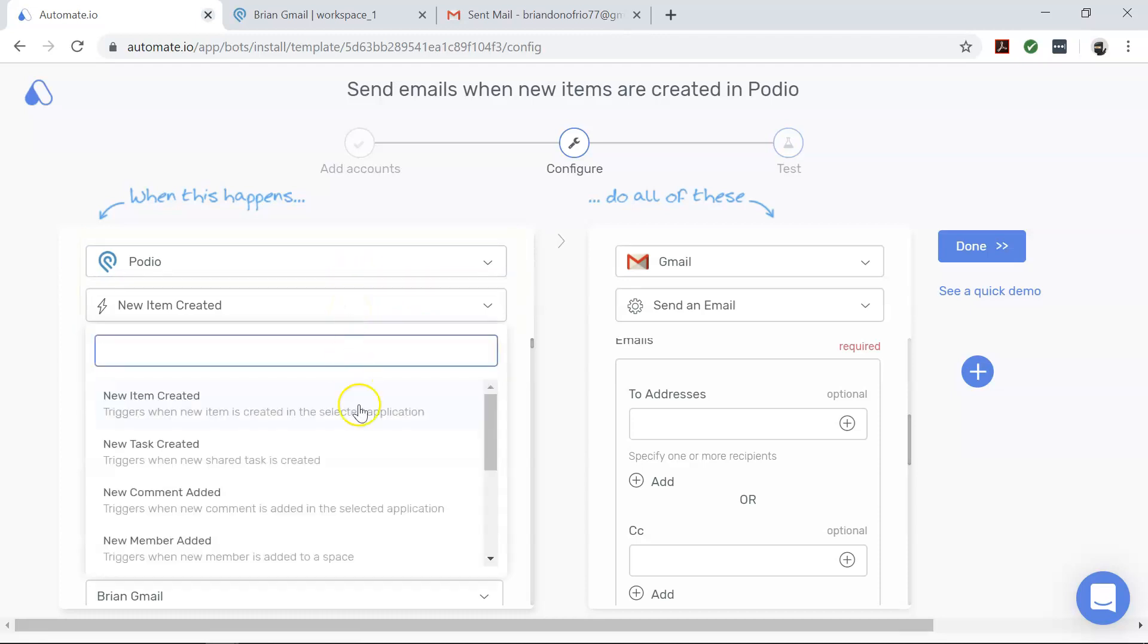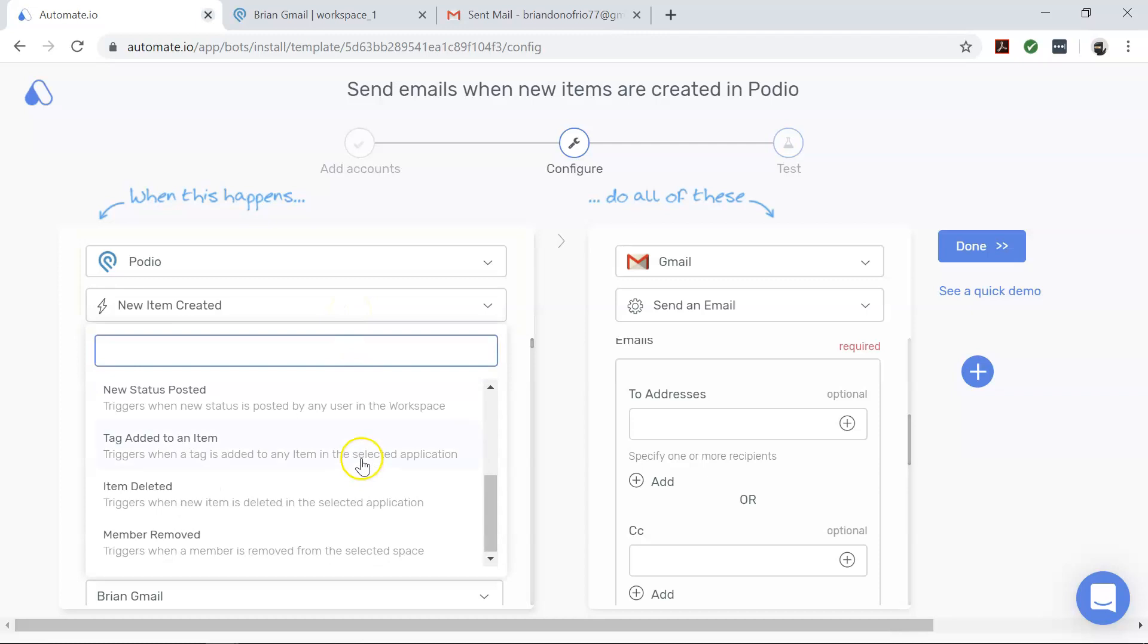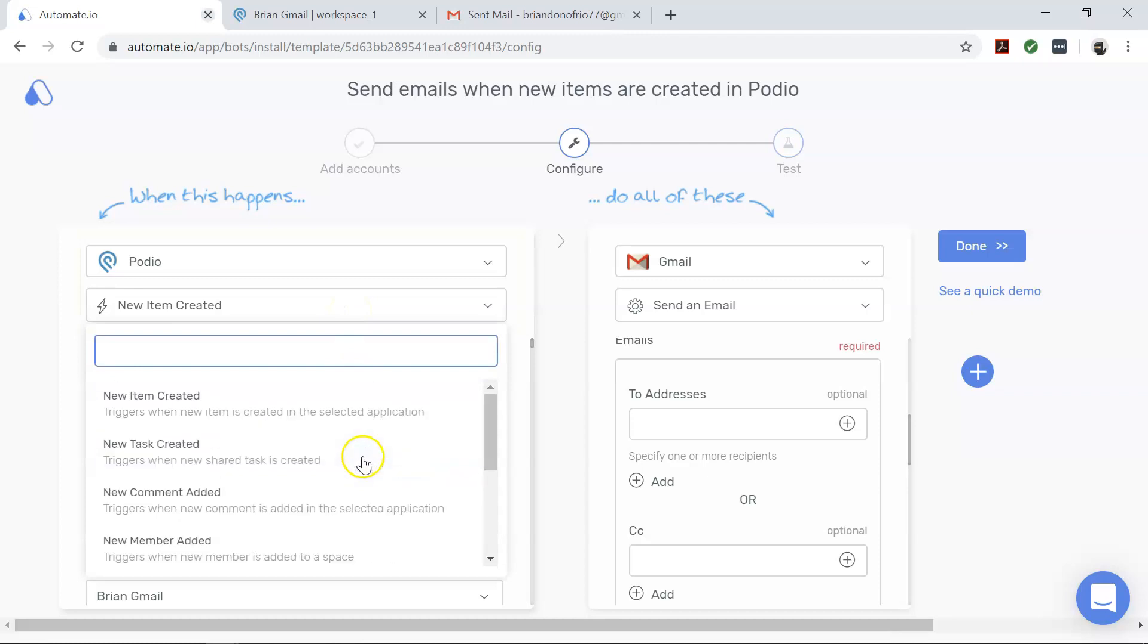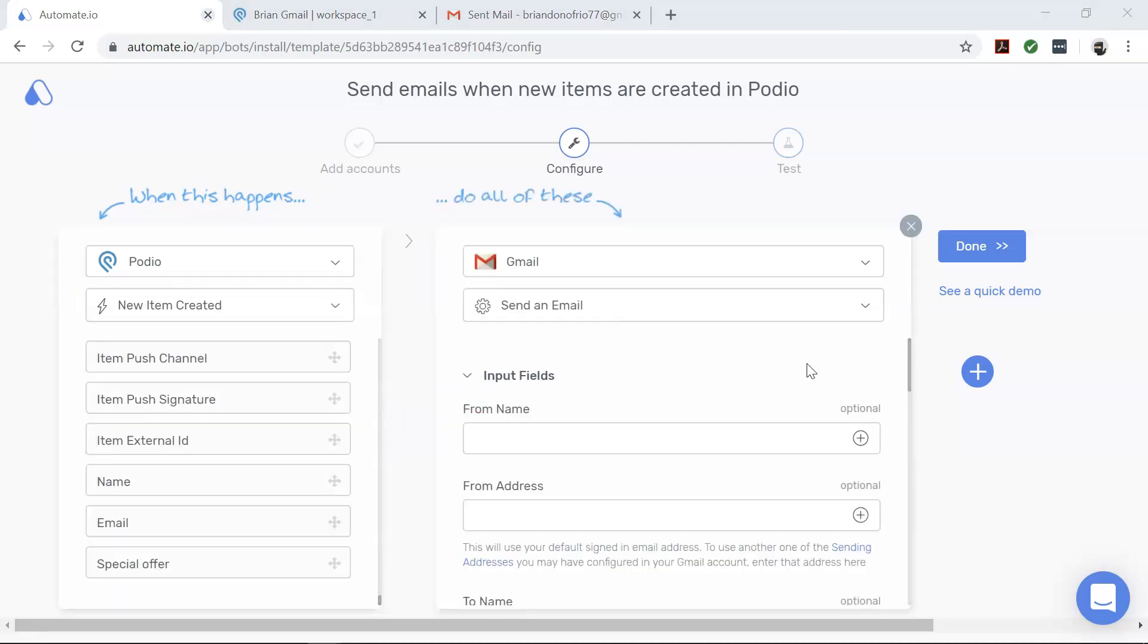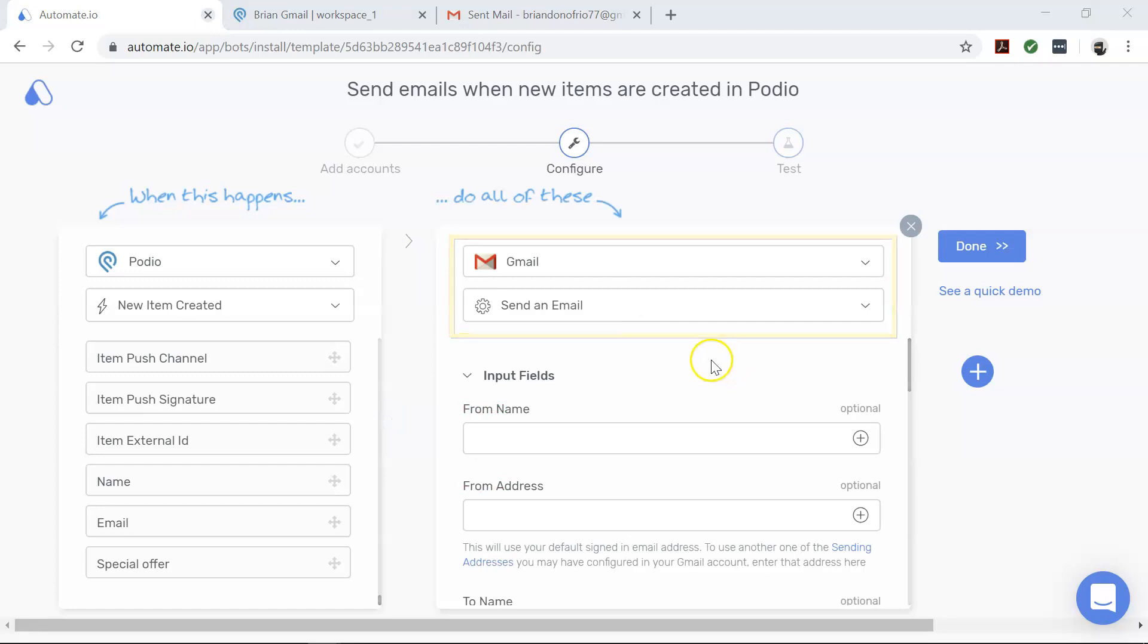And remember, you can change these triggers for different use cases. Now coming to Gmail, our action app. This tells us what the end result we would like from our automation.